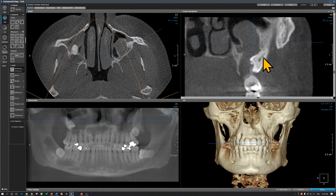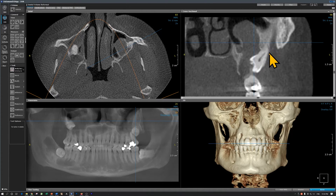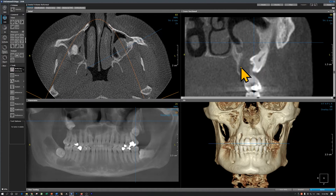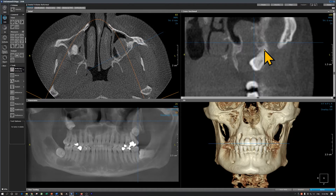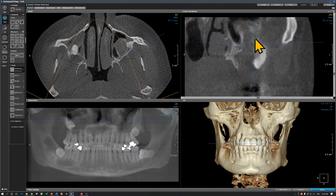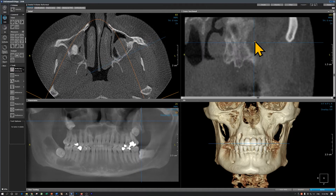The third molar is impacted and palatally oriented. The root of the third molar is in contact with the buccal cortical plate. This is the long odontogenic keratocyst without much expansion on the buccal or on the lingual, although it is elongated. That's the odontogenic keratocyst. I'm going to move to the mandibular region.